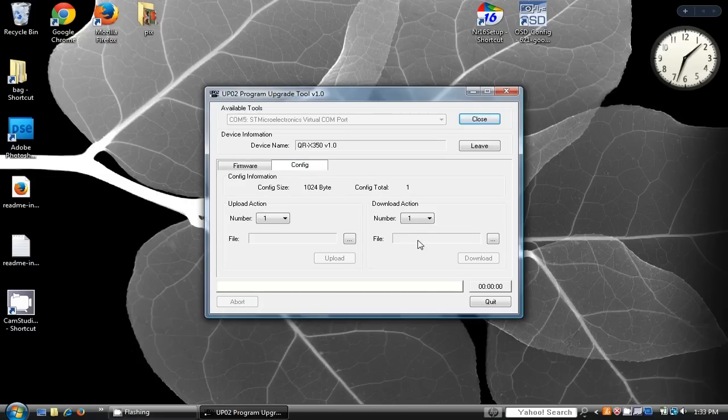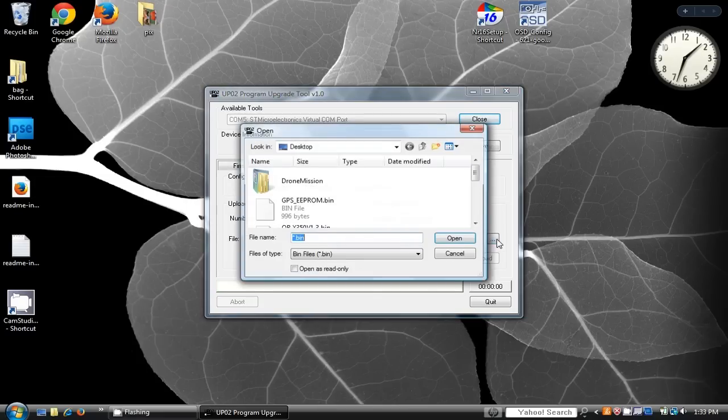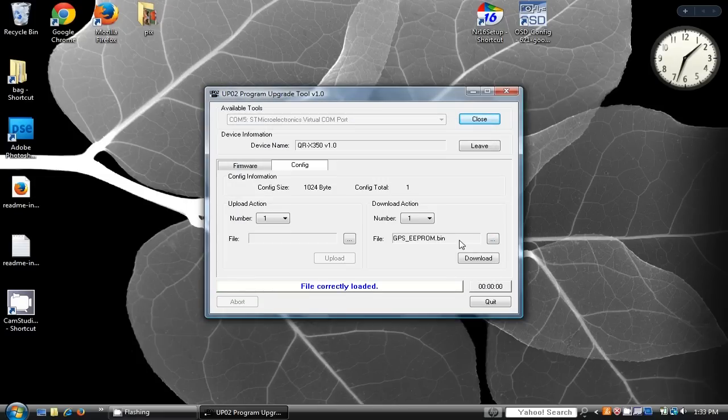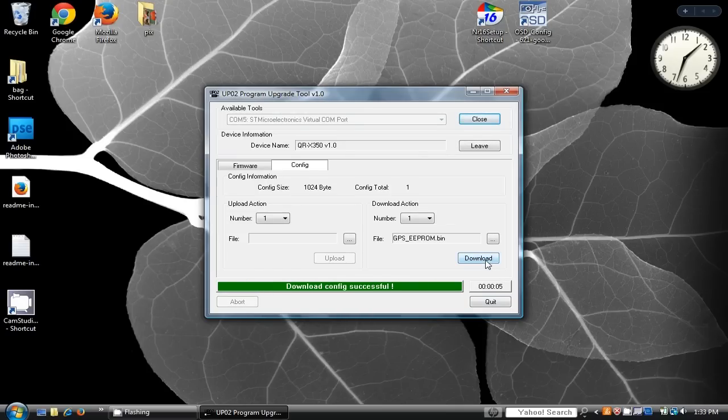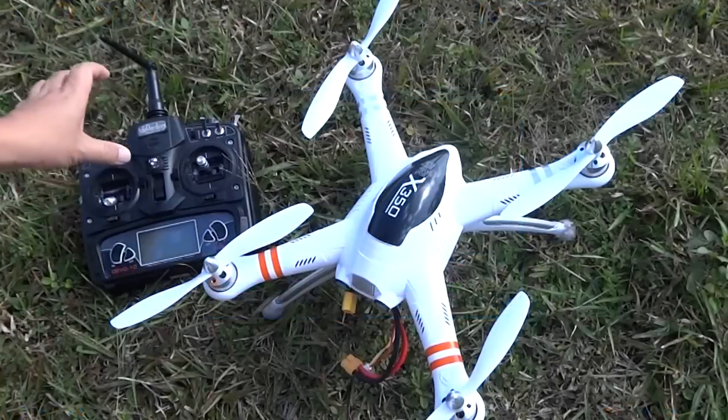Only if required, select the config tab and on the right panel, download action, browse and click the download button for your new EEPROM config file.